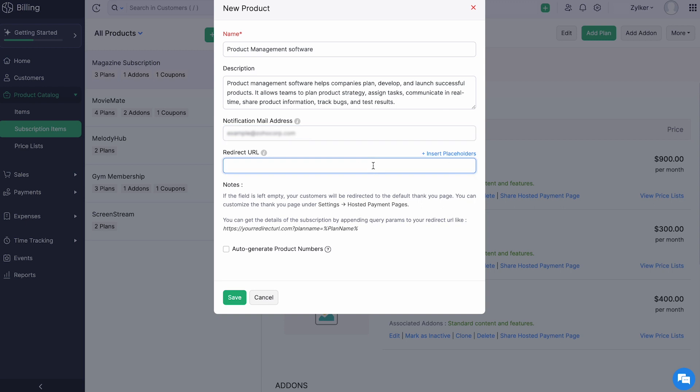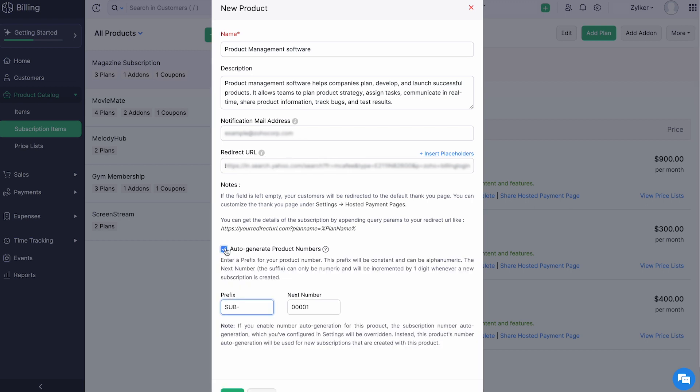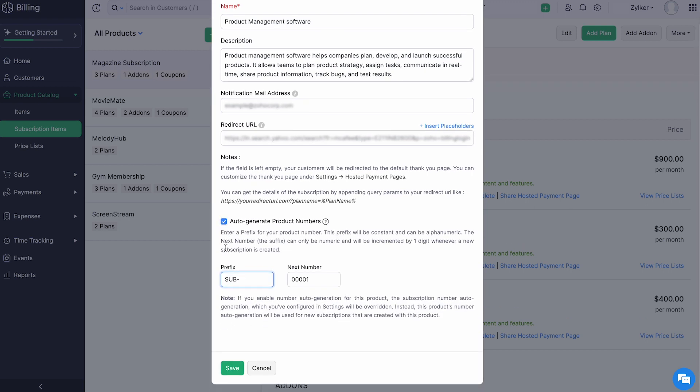Provide the URL to which you would like your customers to be directed after they have completed the payment process using the hosted payment page. You can also insert placeholders to your URL by clicking here. Check the box if you want to auto-generate product numbers. Enter the prefix and the next number and click save.